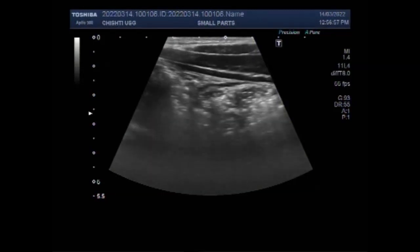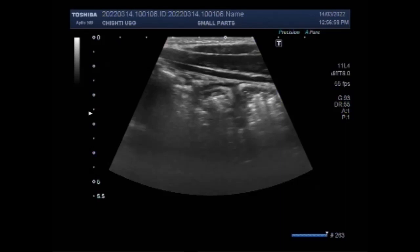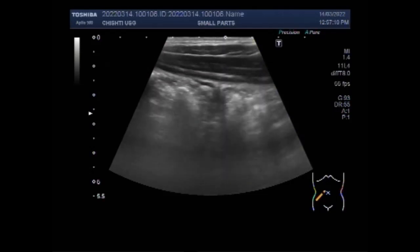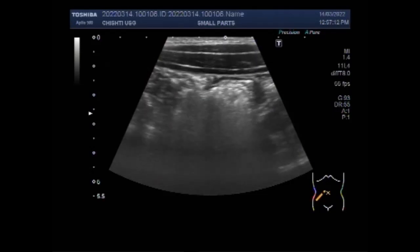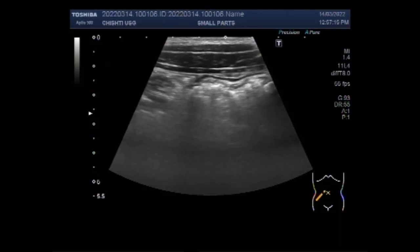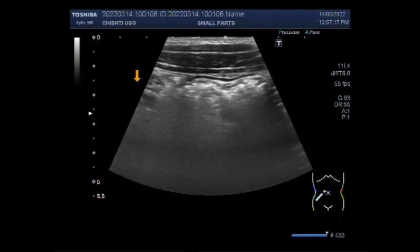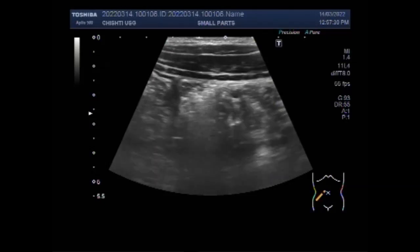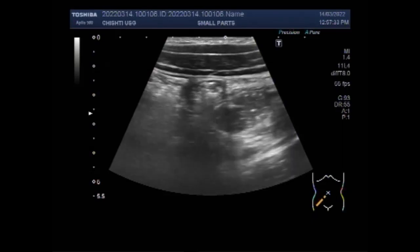Dear viewers, I hope you are all fine. This ultrasound video shows focusing and localization of acute appendicitis — an inflamed appendix. You can see the area of scanning is the right iliac fossa, and you are going to see the ascending colon. If you scan the ascending colon from upper to lower side until you reach the cecum,